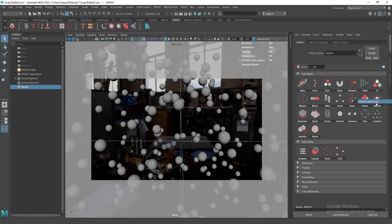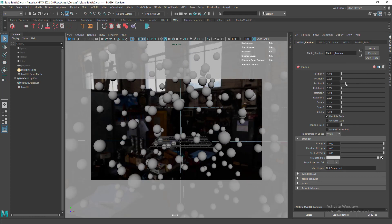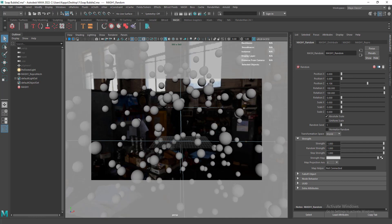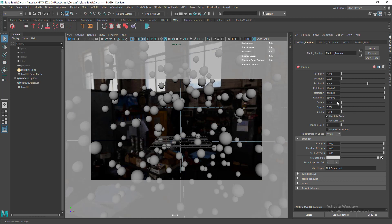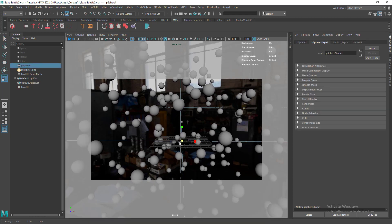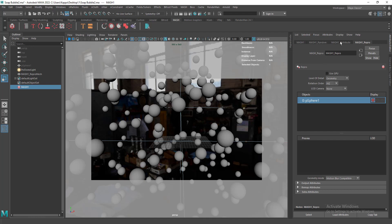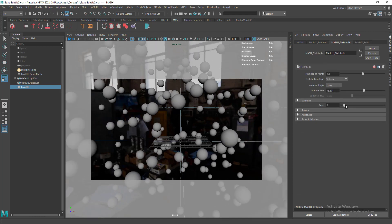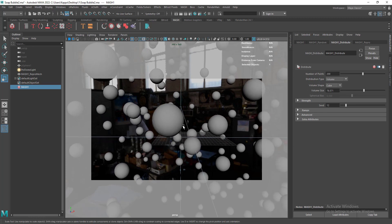Go to MASH and create the Random node to add some randomness. The random position is fine. We can create rotation variation — if you enable the wireframe you can see a lot of variation in the rotation. Let's create scale randomness by enabling uniform scale. Maybe reduce the scaling of the source bubble sphere, then go back to Random and increase the scale, increase the volume size, change the seed. Now let's assign our shader.